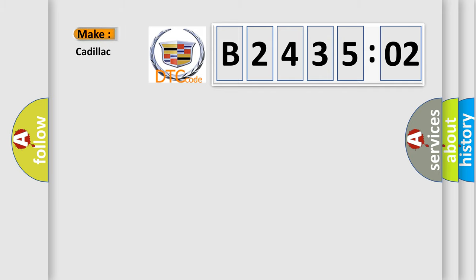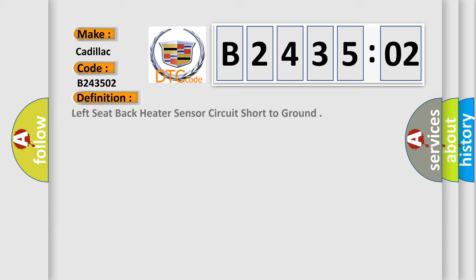So, what does the diagnostic trouble code B243502 interpret specifically for Cadillac car manufacturers? The basic definition is: left seat back heater sensor circuit short to ground.